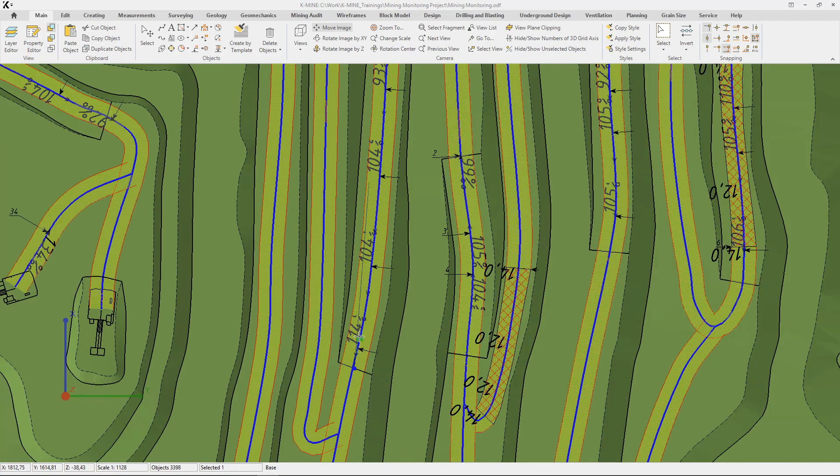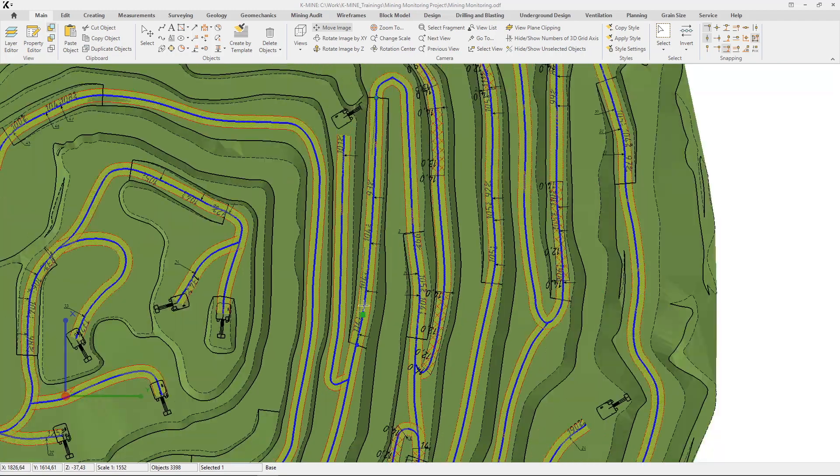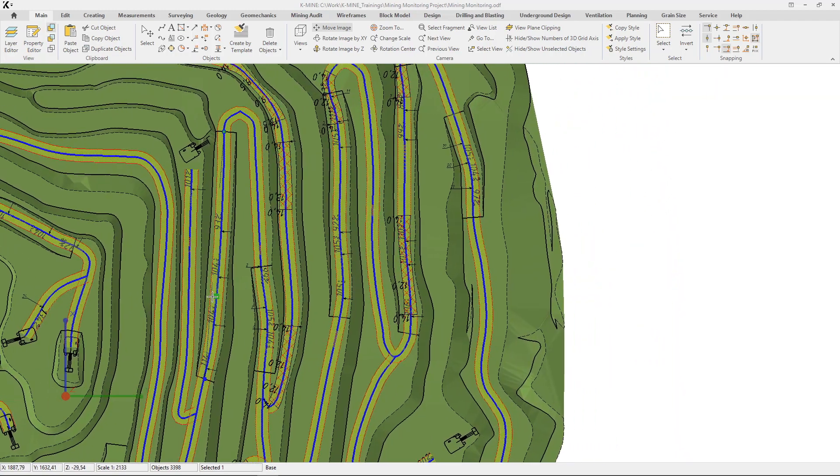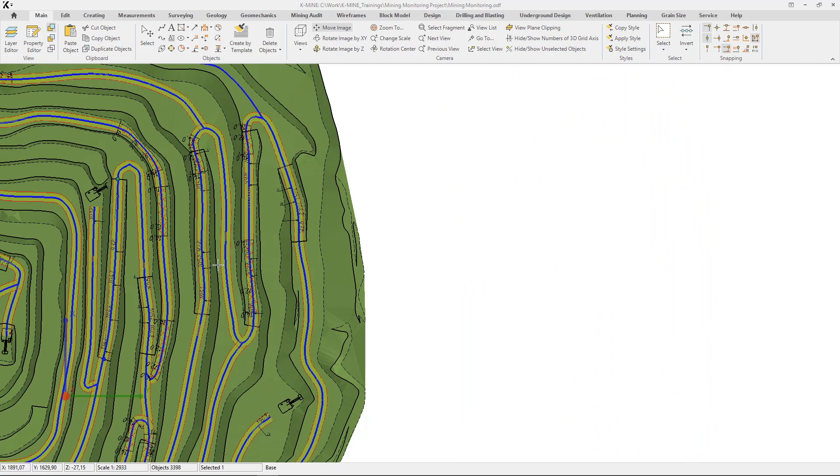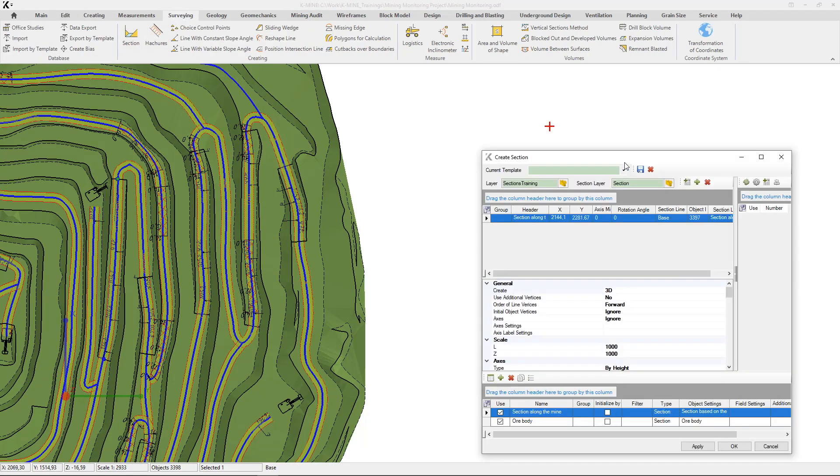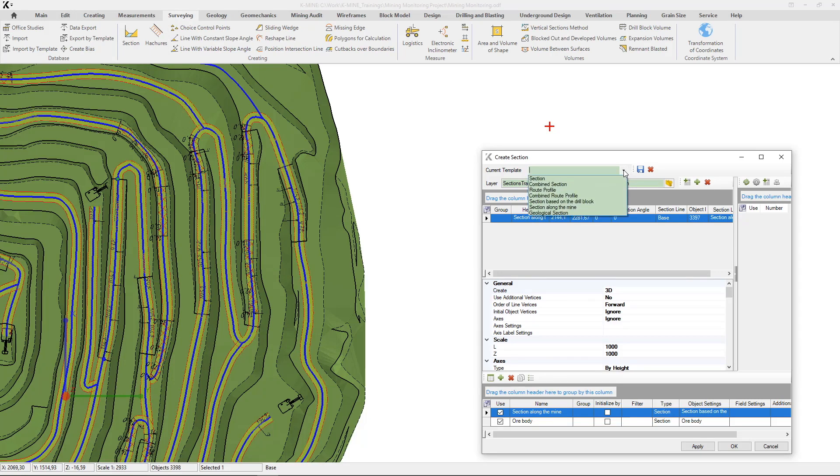When you selected any section of the road, you can create a profile of this area. Run Create Section command. In this window, you can set many different parameters to create a profile. Use pre-installed templates for quick settings.